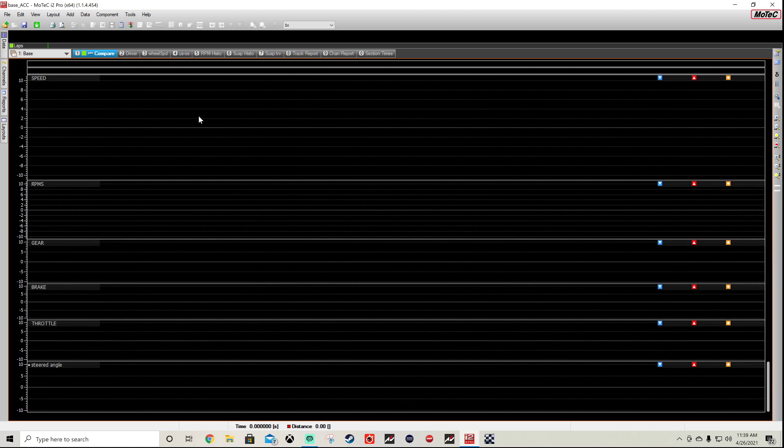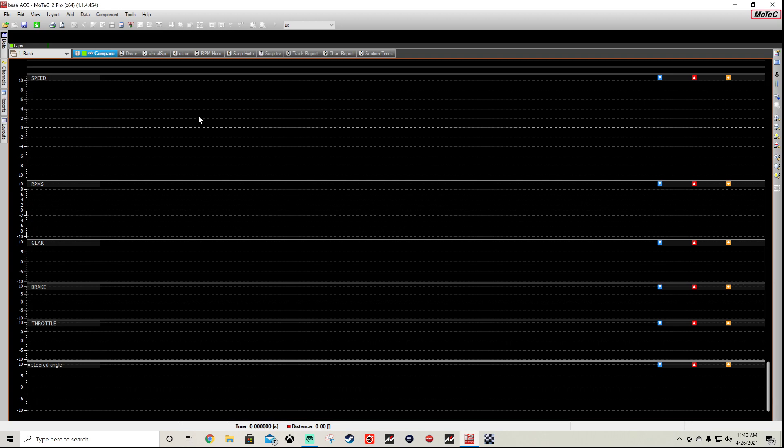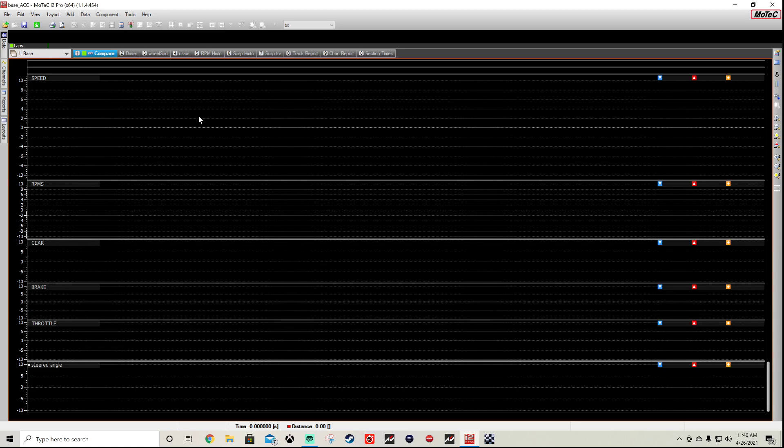What I'm doing is capturing my data from ACC as I do a session, and then I compare it to the reference file that you get for your setups if you get them from Coach Dave. But you can use any type—you can use your previous lap and compare to your best lap and just see where you can improve. But I use this reference file because it's really useful to look at someone that's significantly faster than yourself because that really points out the differences.